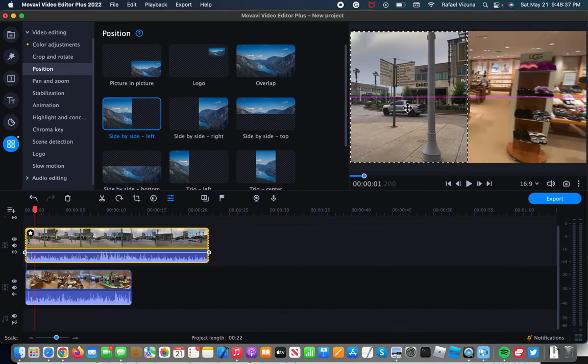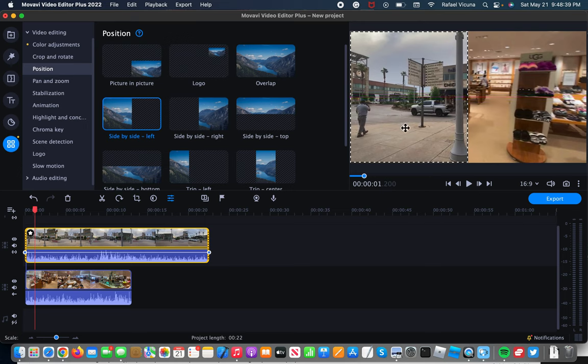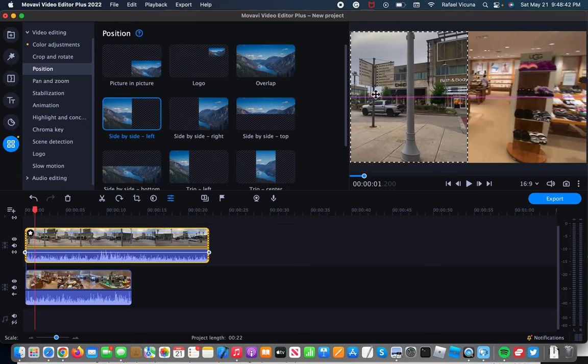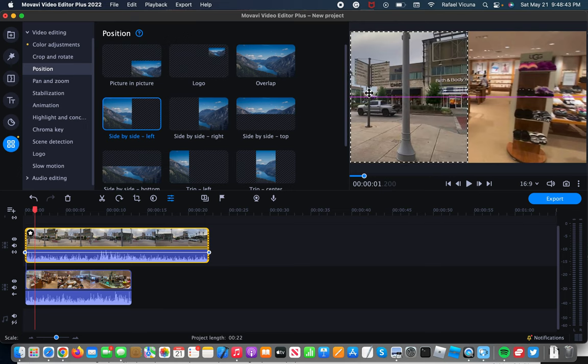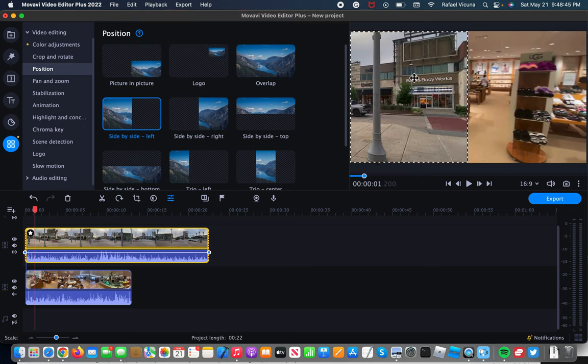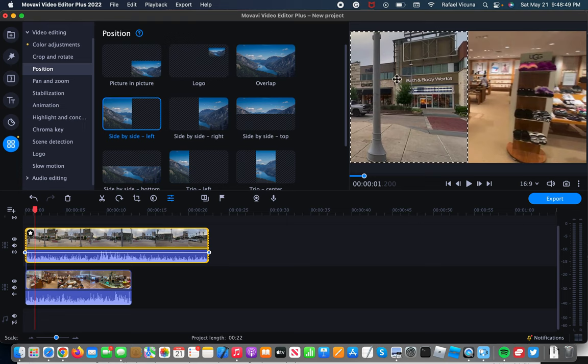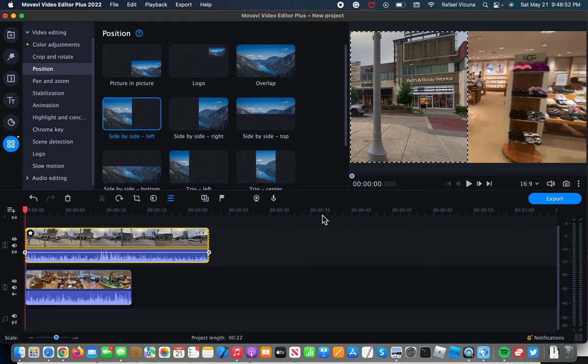Before we play the video though, we can actually choose which section of the video that we want to show. I will first demonstrate by showing the Bath and Body Works area. We will edit this later, but let's play the video right now from the beginning.